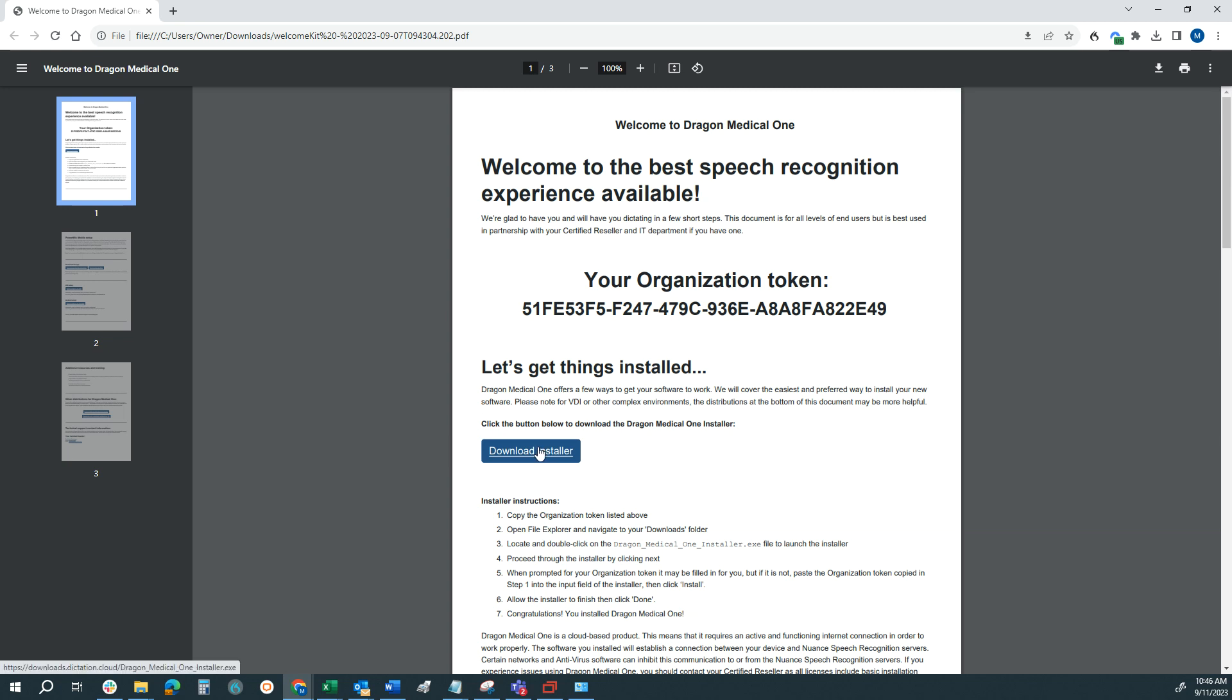First step is we want to download the installer. Now, this is a 100 megabyte file, so it should download in about 15 to 20 seconds or so, depending on the speed of your internet. We'll give it a moment to download.